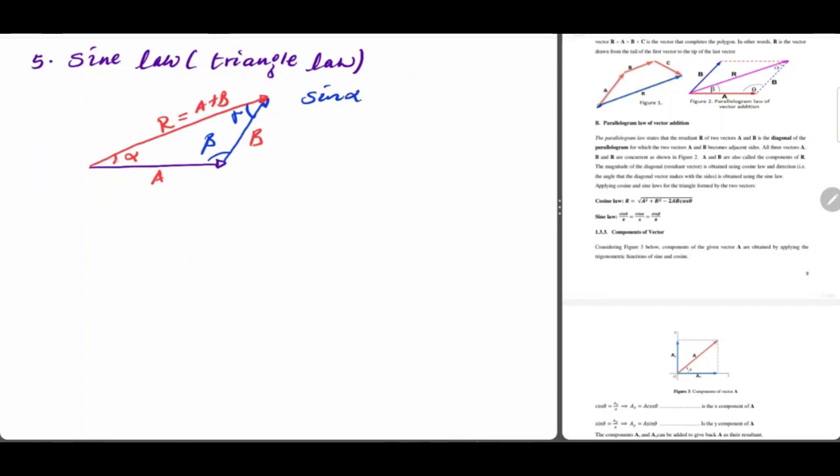So if alpha is the opposite side vector, then the vector is the same as alpha.